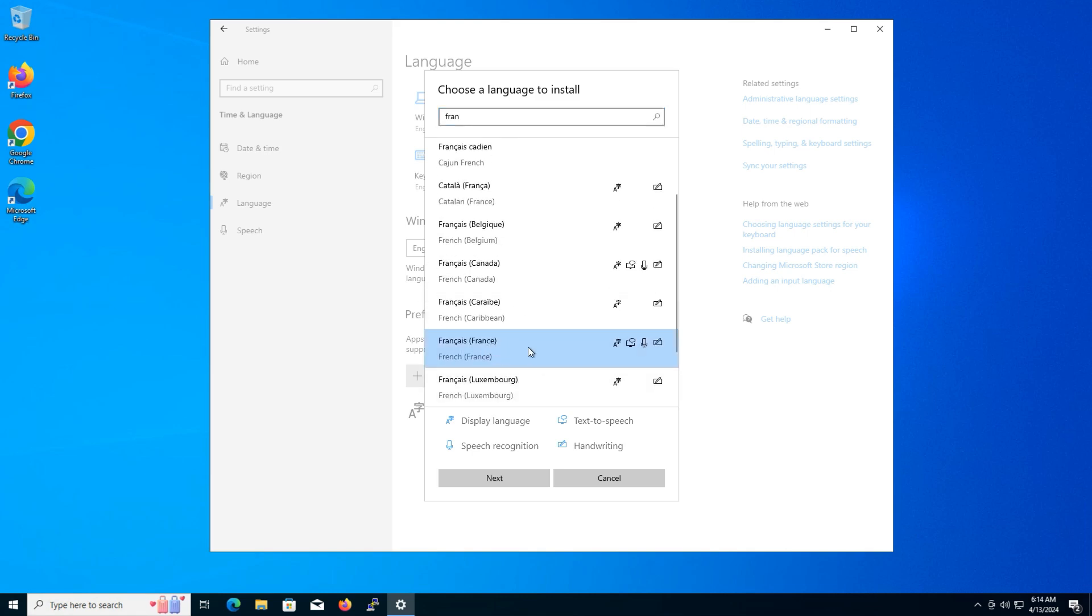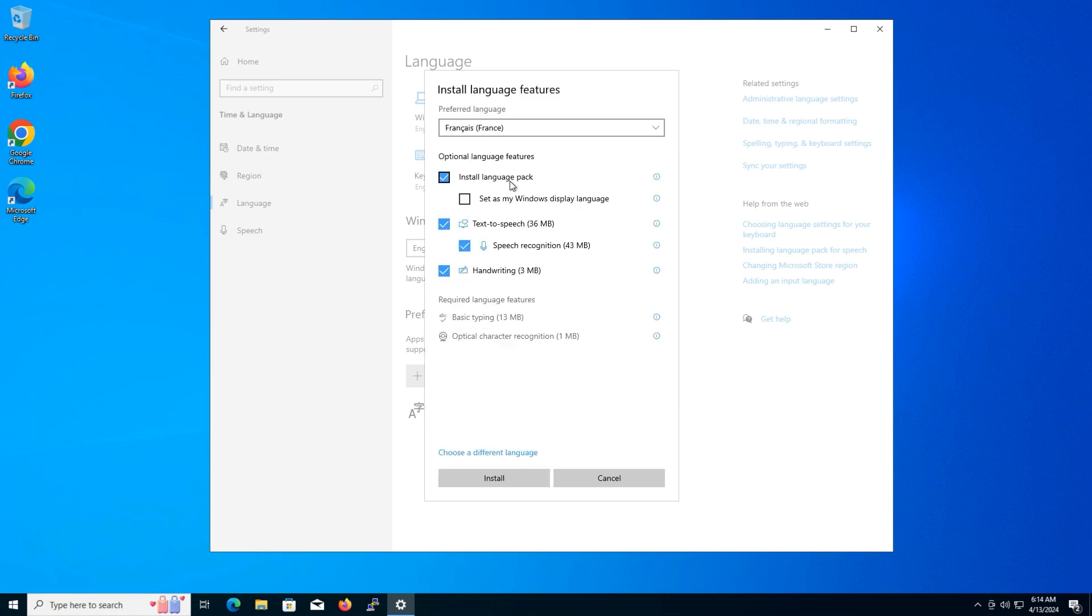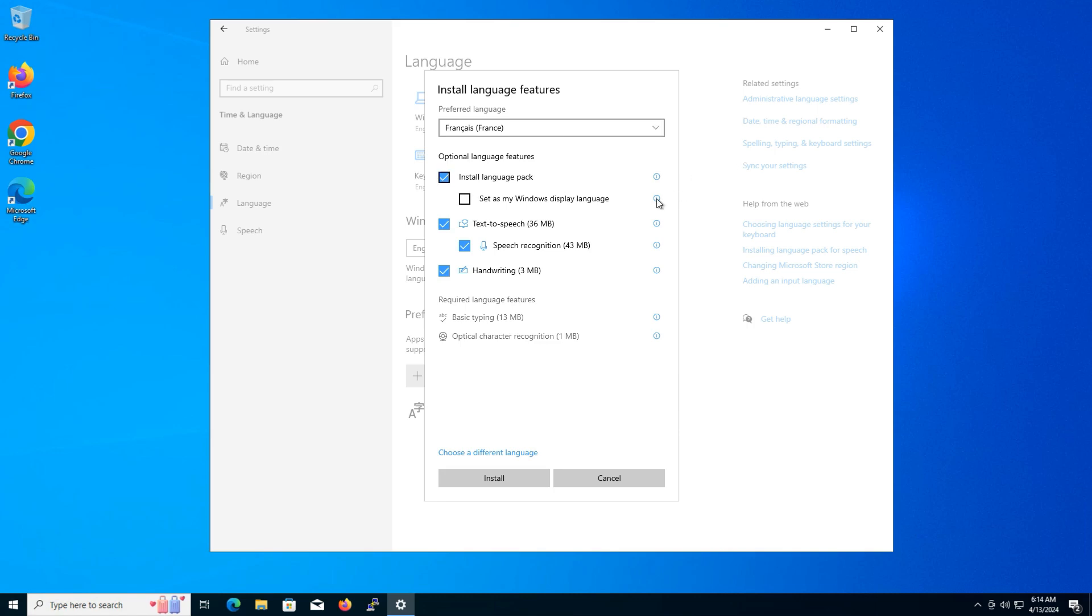Then click next to proceed. Before the installation begins, uncheck the box that says set as my Windows display language if you only want to install the language pack and add it to the keyboard language list and particular uses such as text-to-speech and handwriting.